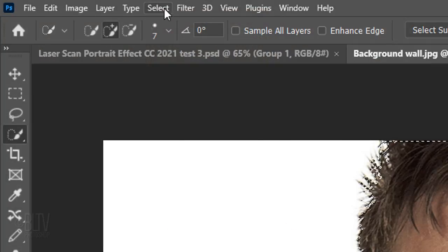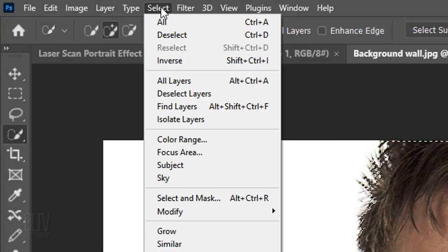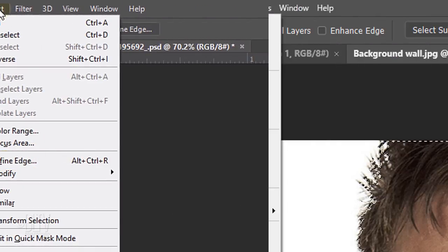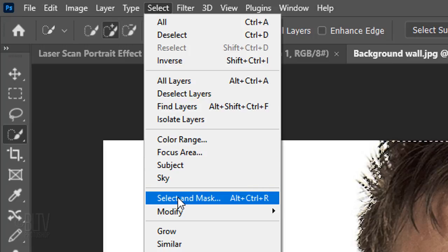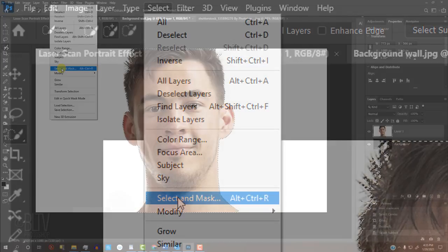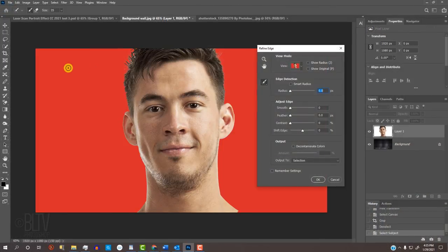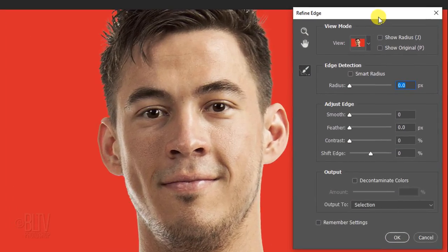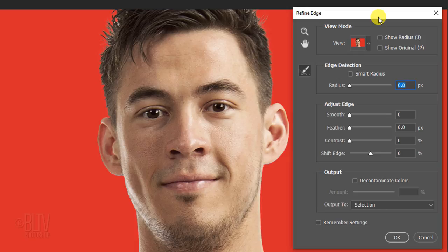Go to Select. If you're using a version earlier than CC 2015.5, click Refine Edge. If you're using a later version, click Select and Mask. If you prefer to use Refine Edge, Shift-click Select and Mask. I did in-depth tutorials on both of these filters, so if you want to watch them, I provided their links as well.